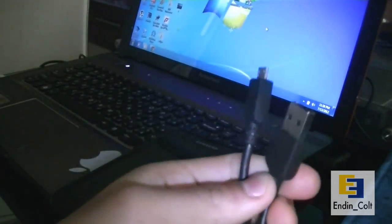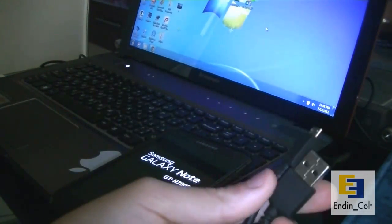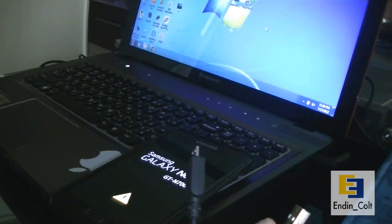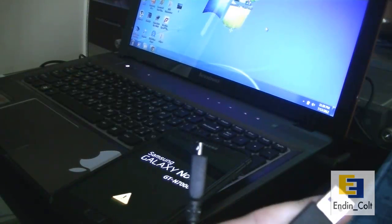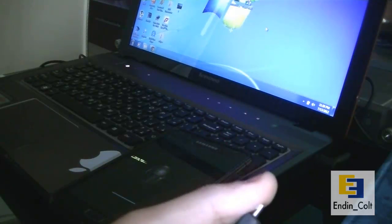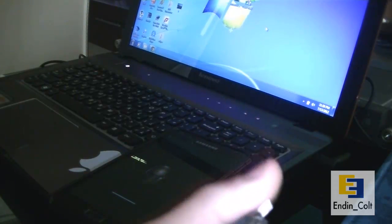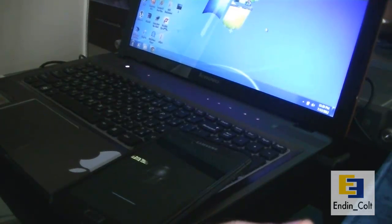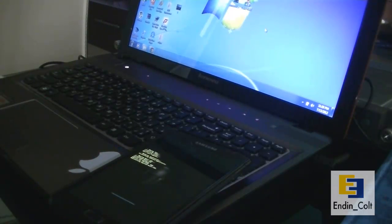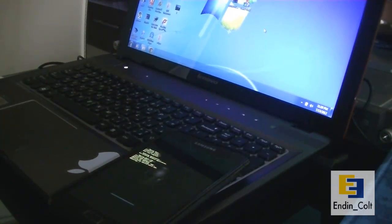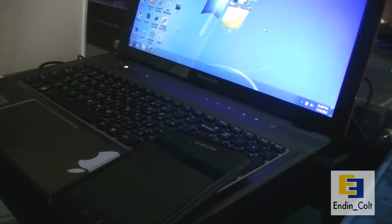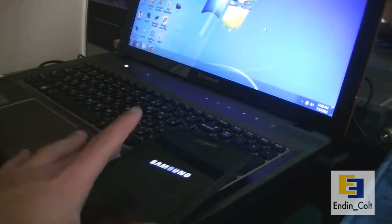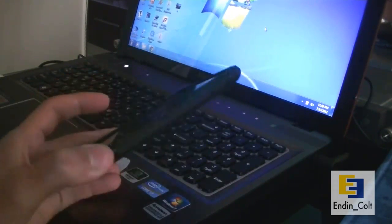For all gingerbread users you can simply go ahead and do the reset as it is from your settings. But for all ice cream sandwich 4.0.3 users if you have the EMMC bug on your phone then you might not want to factory reset it. What you can do instead is go ahead and flash your gingerbread via Odin and then flash the 4.0.4 MD5 file using Odin again. Here you can see it's almost done factory resetting.